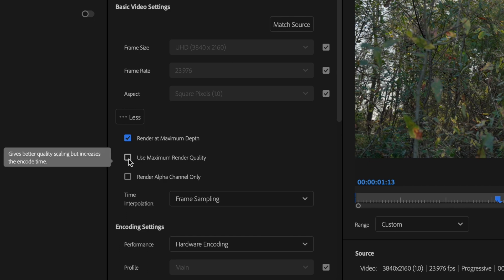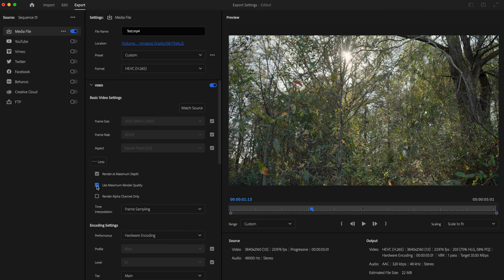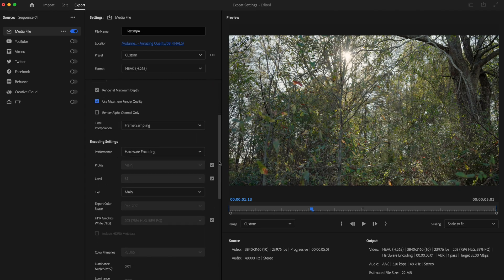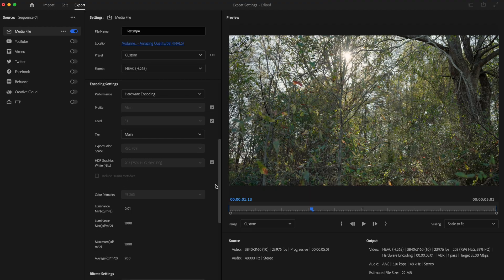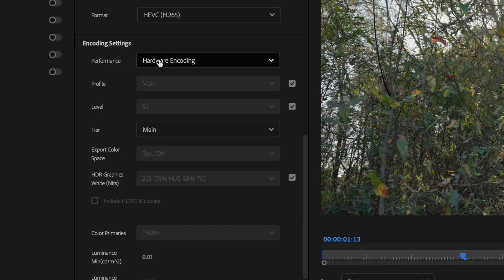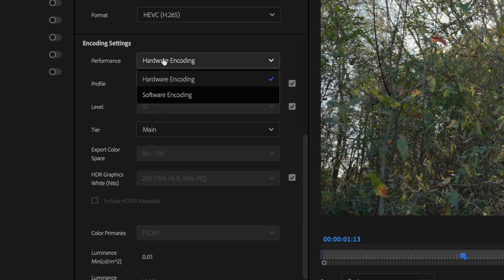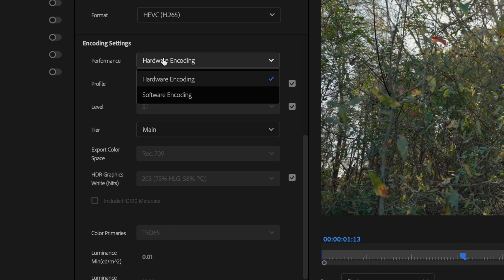Then I'm going to scroll down here to my Encoding Settings. And here under Performance, you have two different options. The first one is going to be Hardware Encoding, which utilizes your GPU in order to export your video significantly faster. The only downside is not every computer is going to be able to do that.